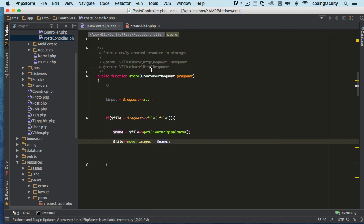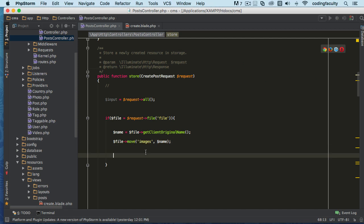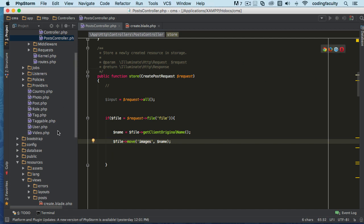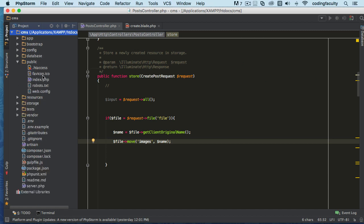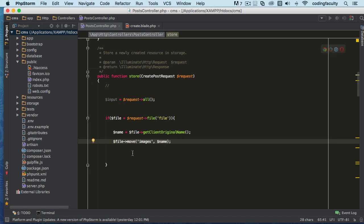This function will create an images folder if you don't already have one. If for some reason it's not able to create an images folder, you need to give it permissions. But it will create an images folder for us right now. If you go to our public directory, we don't have an images folder yet — this images folder will be created right here in the public directory, because these uploaded images should be publicly accessible to everybody.